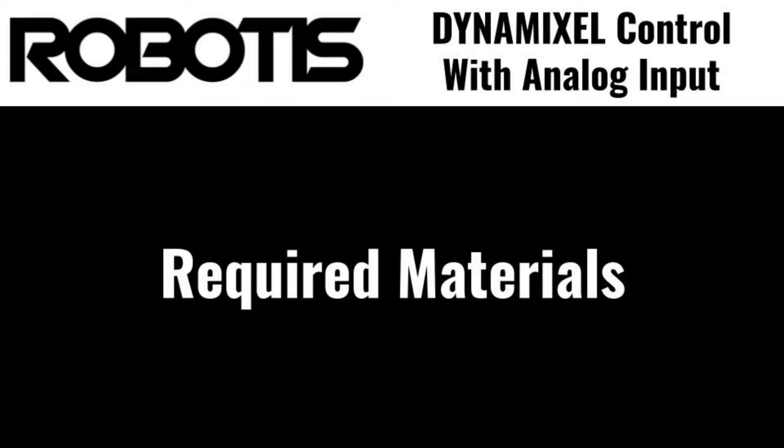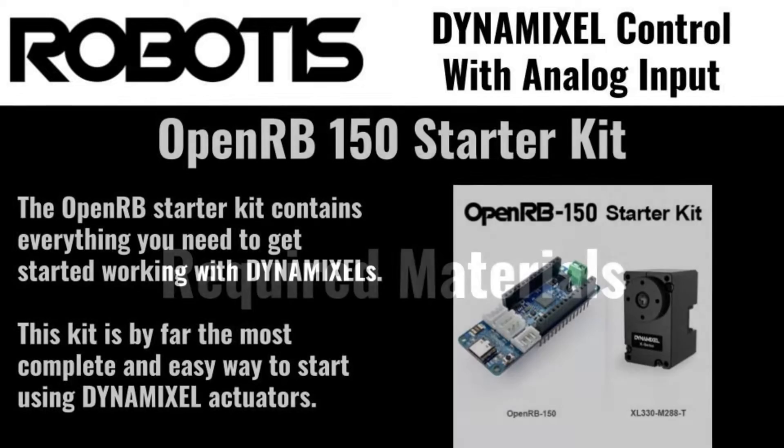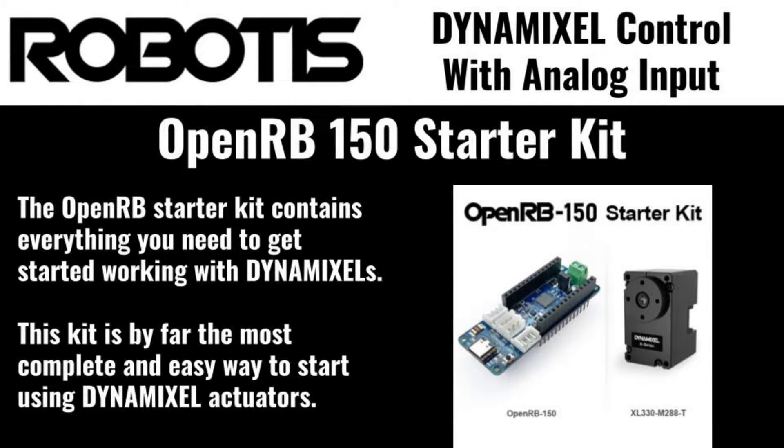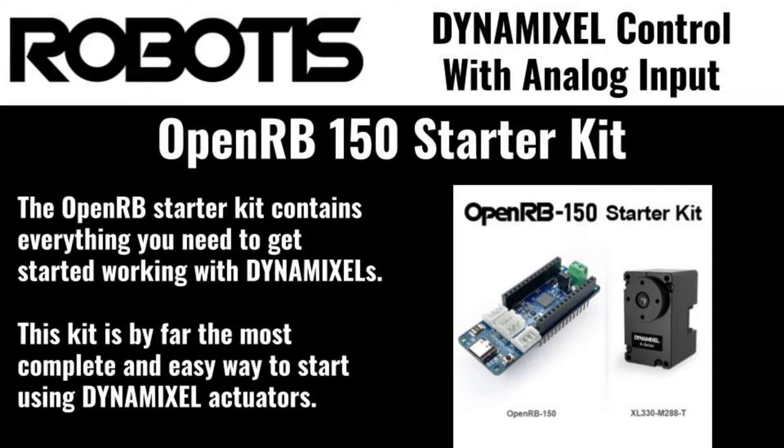Before we get started, let's go over the parts required for this example if you'd like to follow along at home. First, you'll need a Dynamixel actuator to test with and an Arduino-compatible microcontroller. Both of these components are included in the OpenRB Dynamixel Starter Set, which is what I'll be using for today's testing.